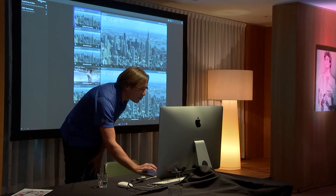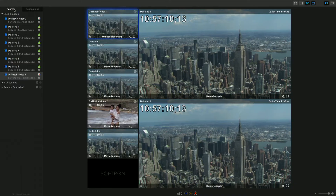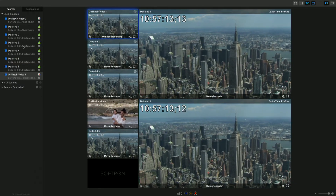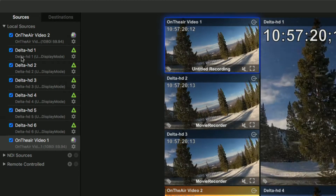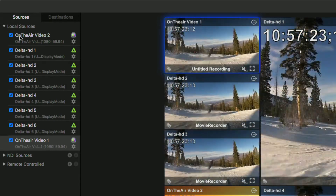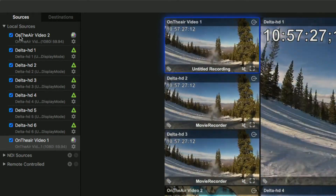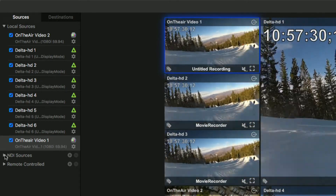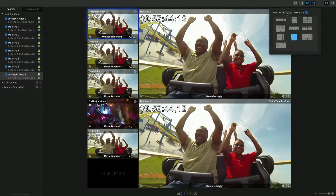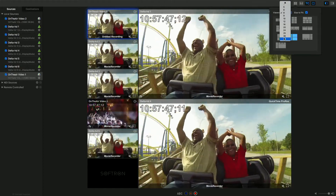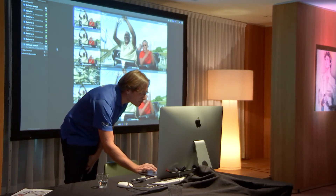On the left-hand side are the sources — the important part. These are the available sources: local sources on the Mac such as a Blackmagic or AJA device connected, NDI sources, and remote control if you have another computer running MoveRecorder that you want to control remotely. We have customers with up to 49 channels — that's roughly the screen size limit — so you can control many channels from one computer.